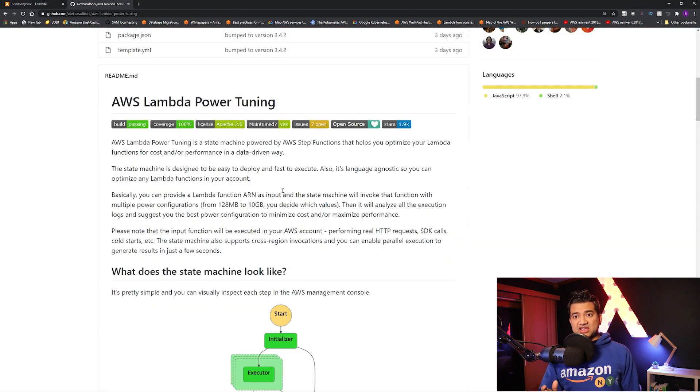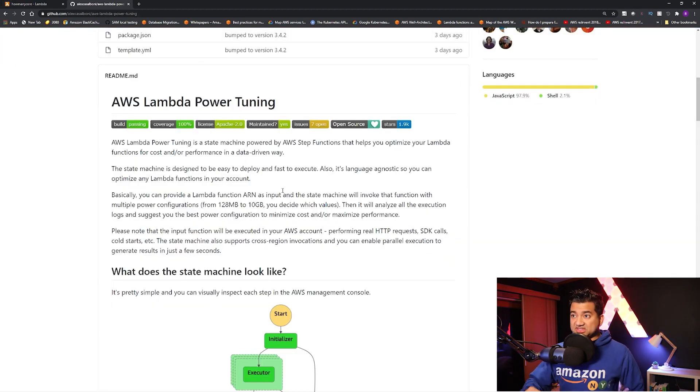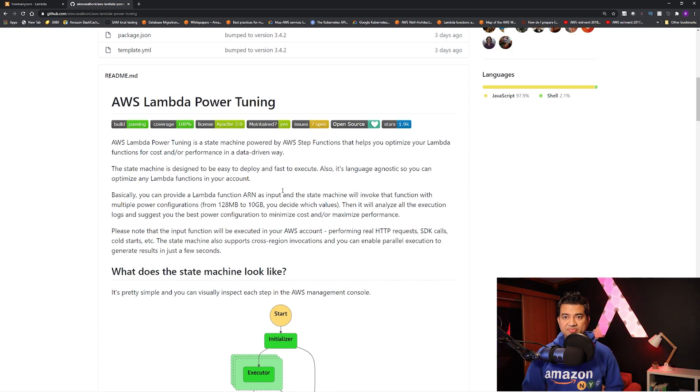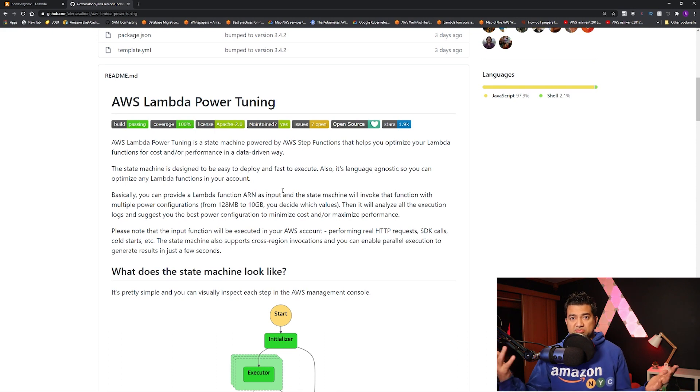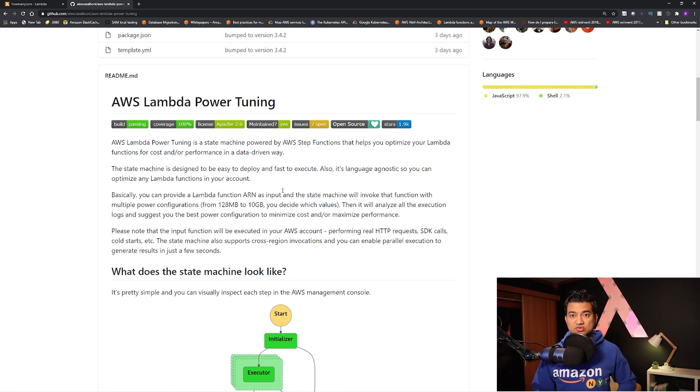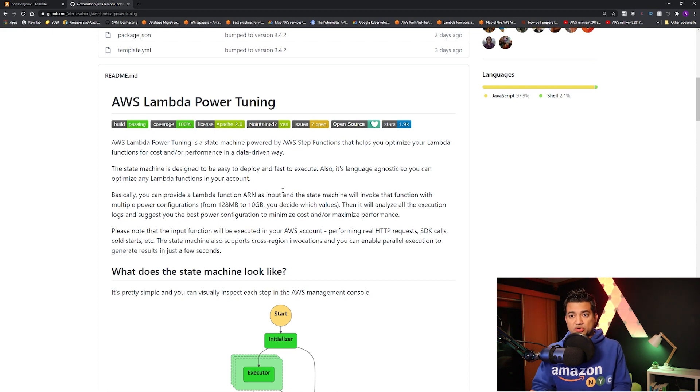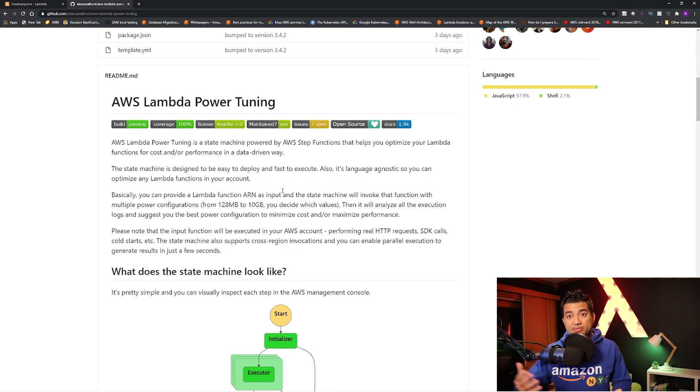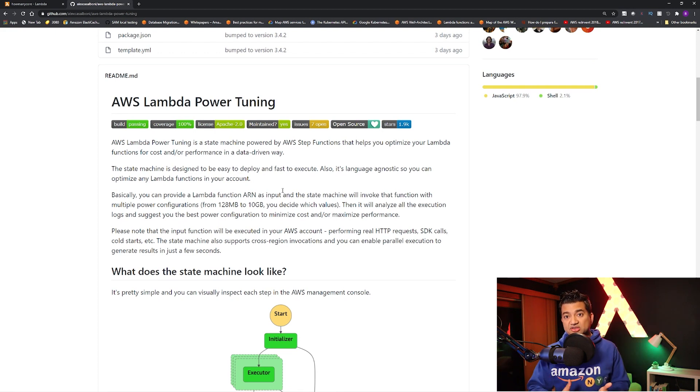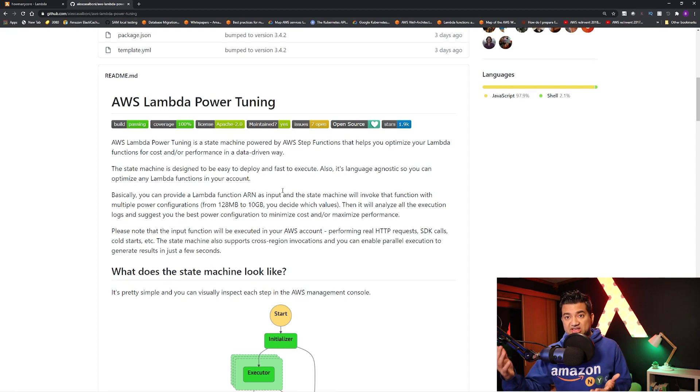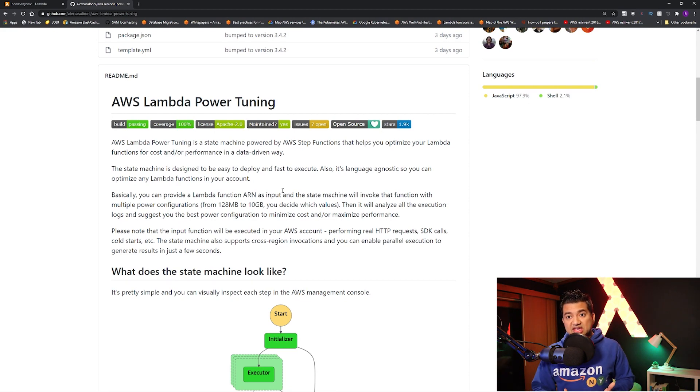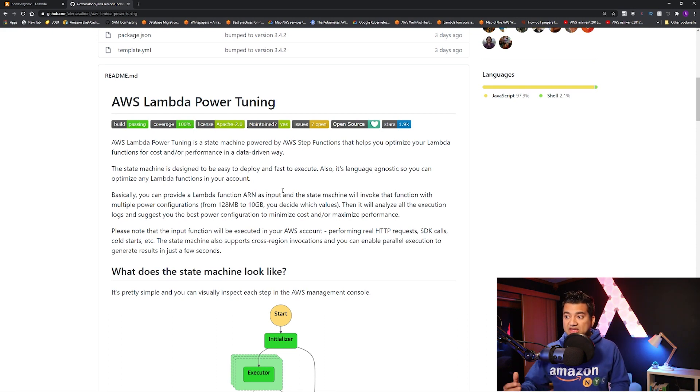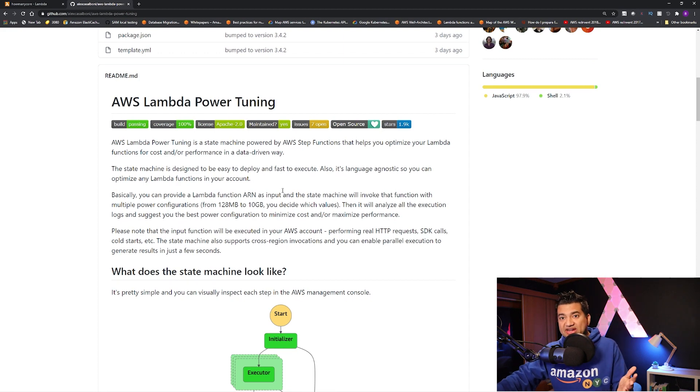So the last thing I want to mention is this Lambda power tuning tool. So a lot of times you will think that how do I know how much memory should I allocate to my Lambda function, right? Because sometimes you will just arbitrarily put a memory. And sometimes you will think if you go up in memory, you will pay more, which is not true. Because remember, as you go up in memory, your execution time will reduce and Lambda is charged based on the allocated memory and the duration. So it could be a little complicated, right?